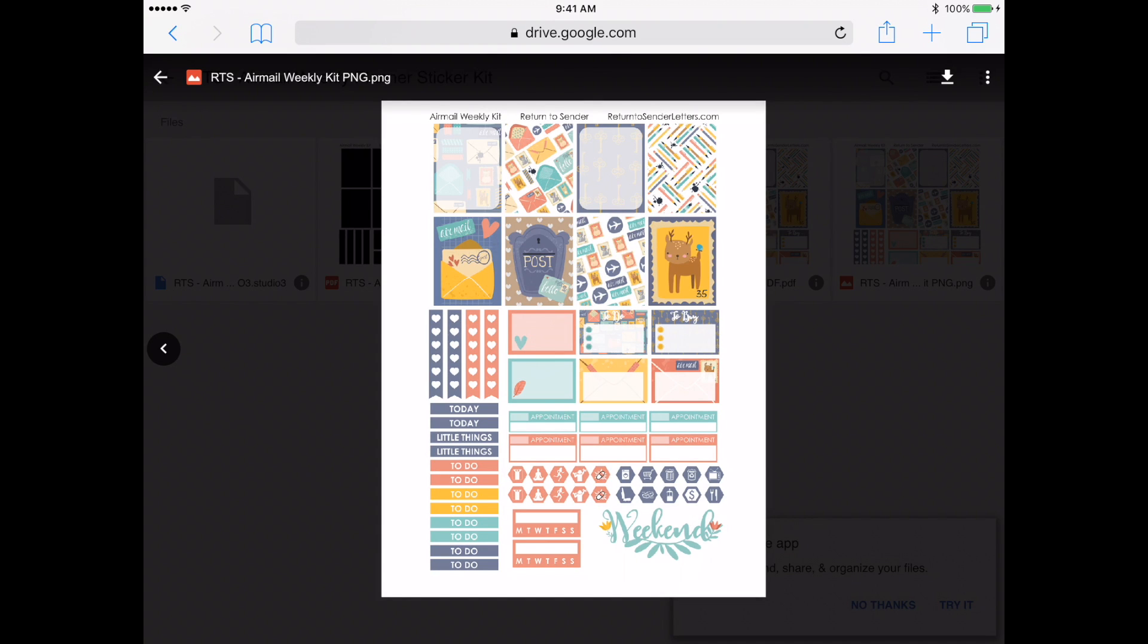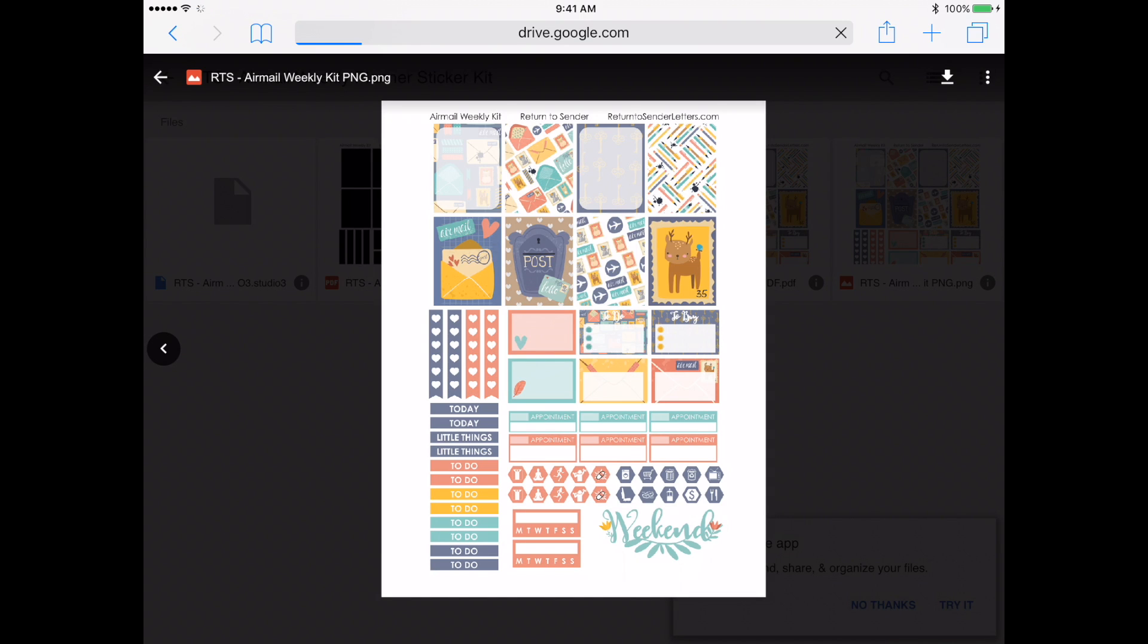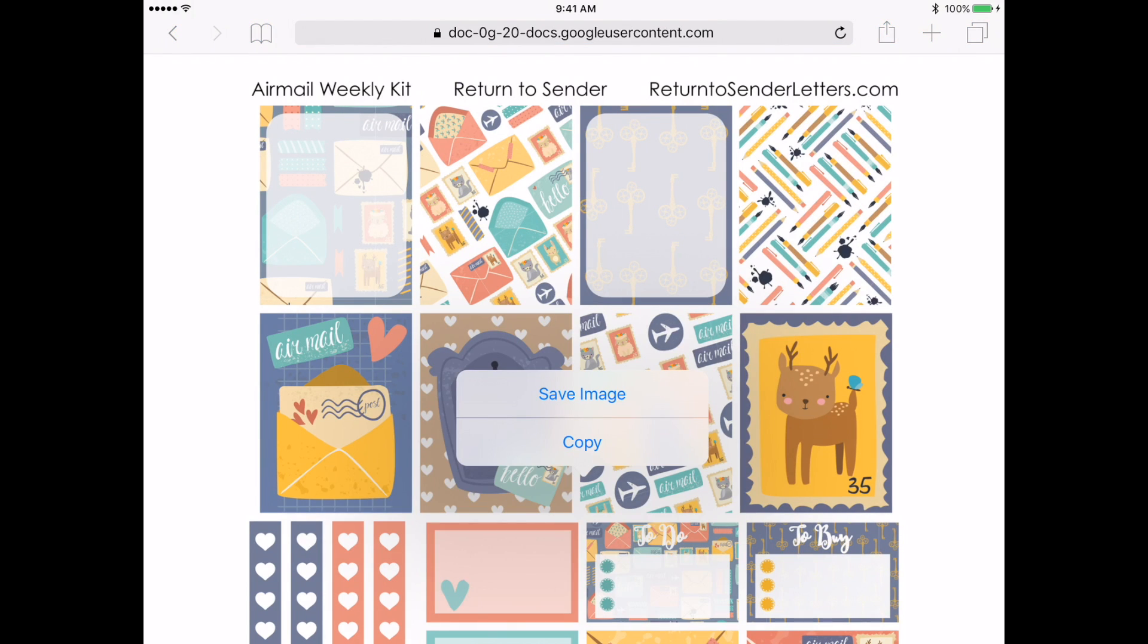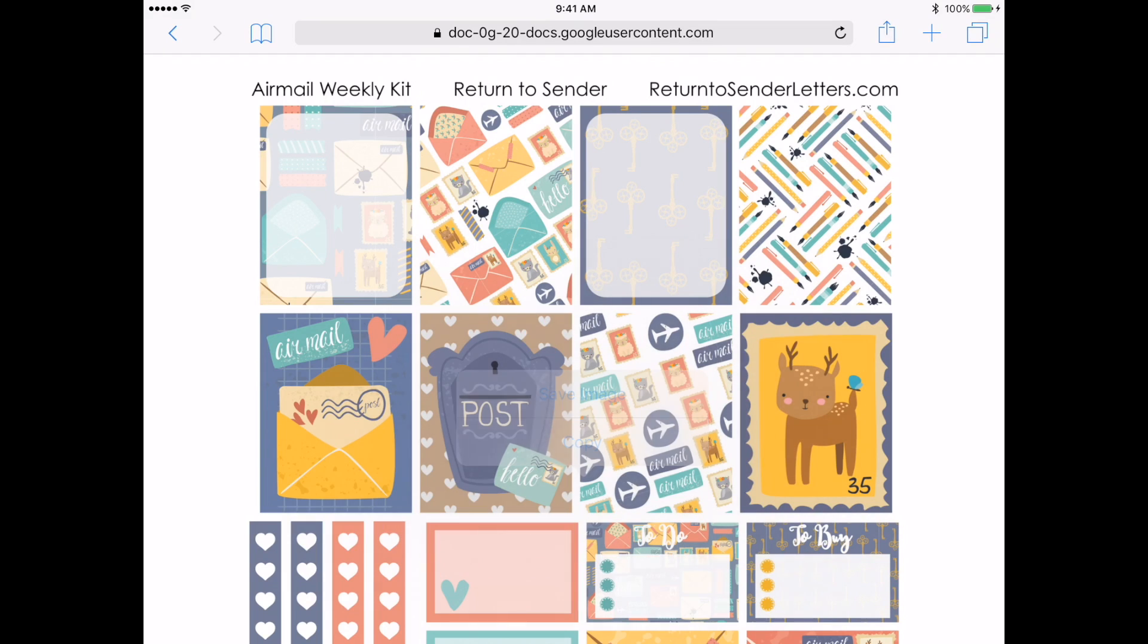Okay, so once the stickers or the image or whatever you want to upload into your sticker book has loaded, you're just going to save it. You can save it to your camera roll. So let's do that. Save image. And then you're going to go into your GoodNotes.